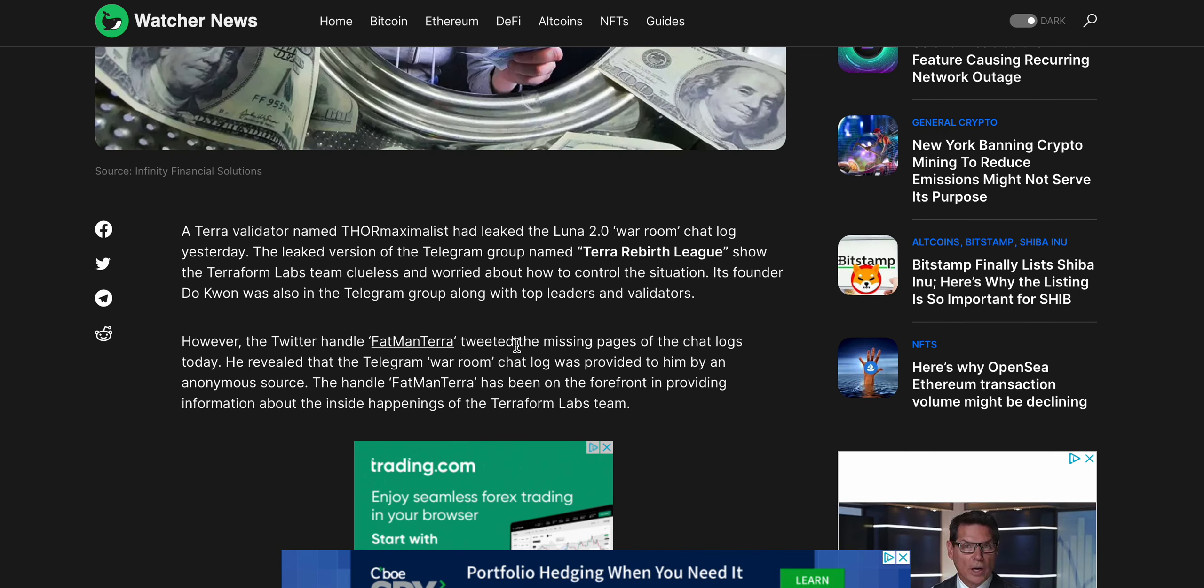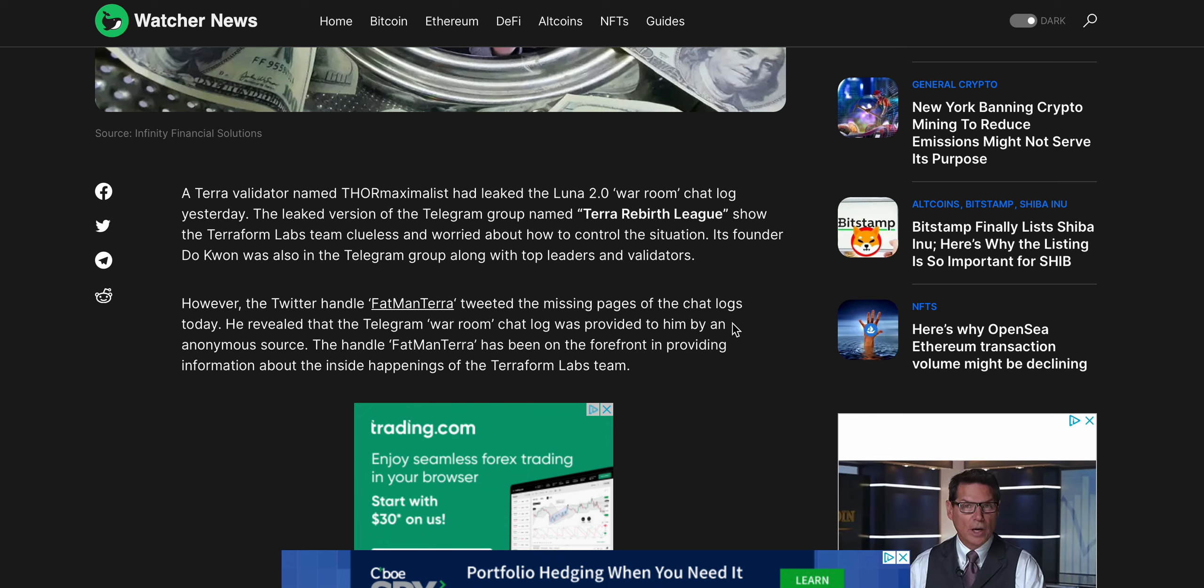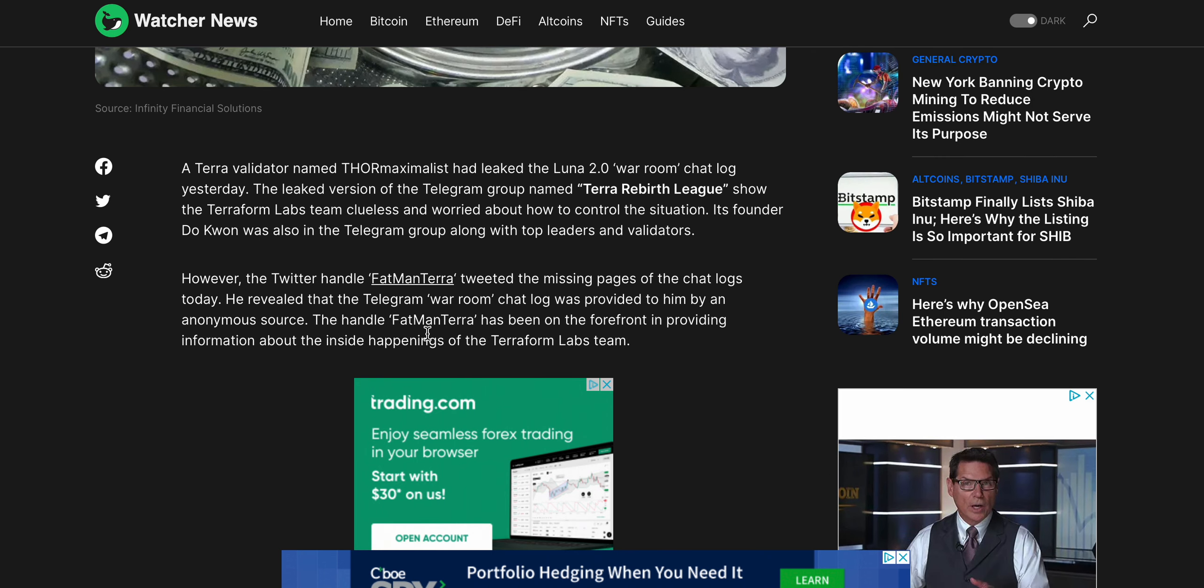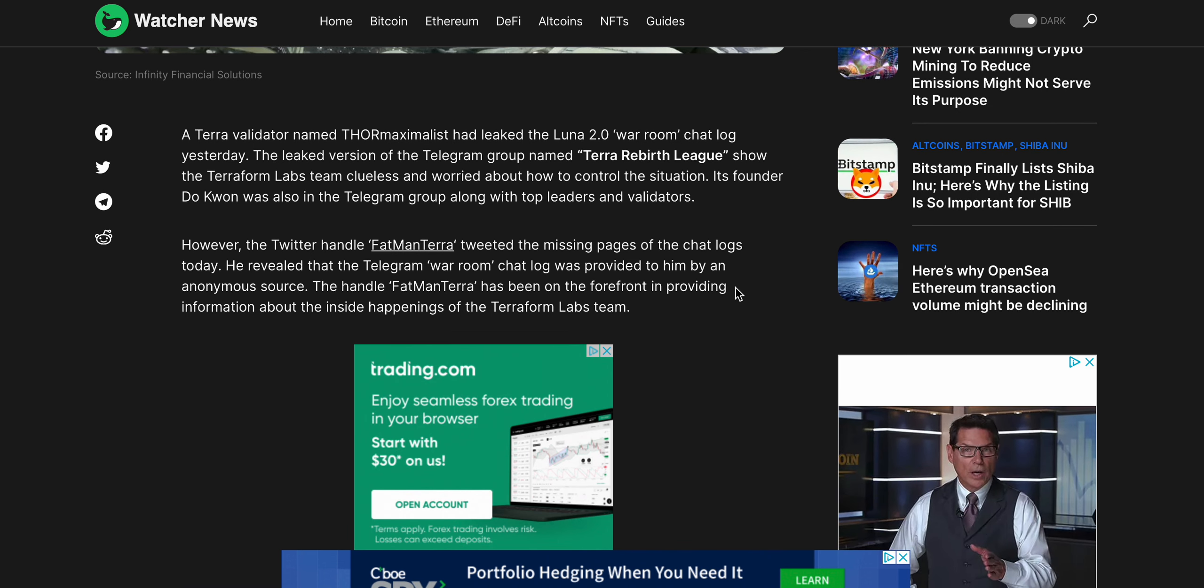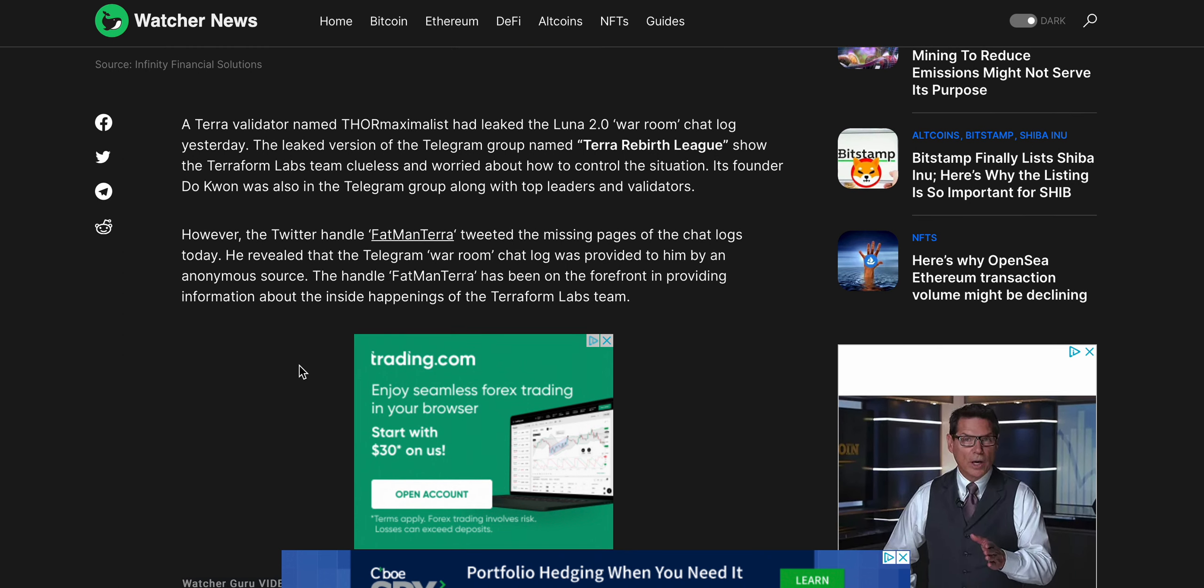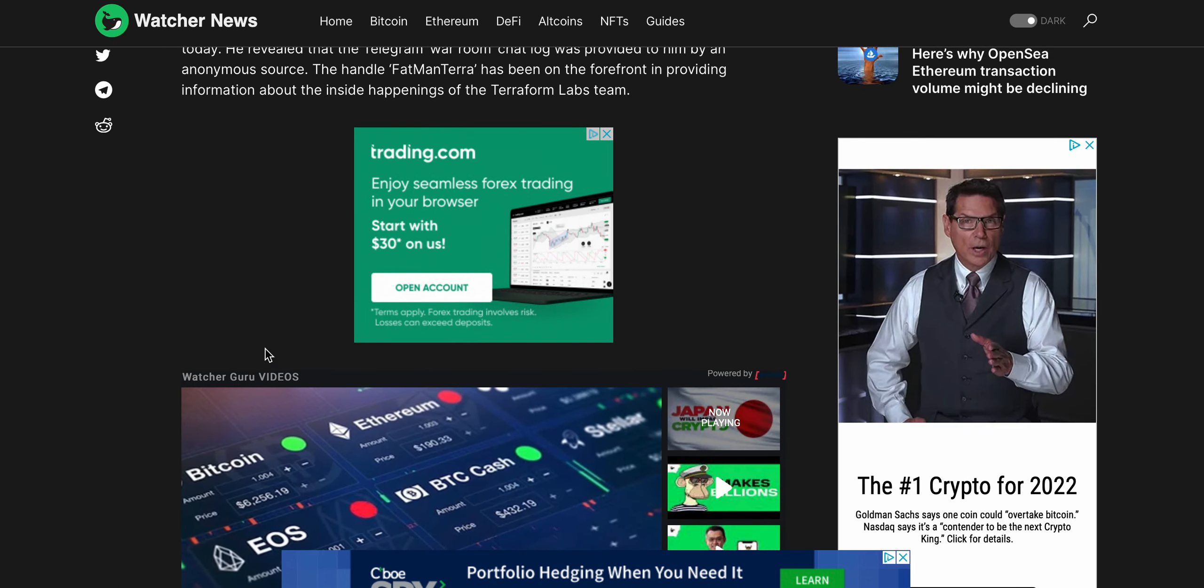Its founder Do Kwon was also in the Telegram group along with top leaders and validators. However, the Twitter handle Fatman Terra tweeted the missing pages of the chat logs today. He revealed that the Telegram war room chat log was provided to him by an anonymous source.